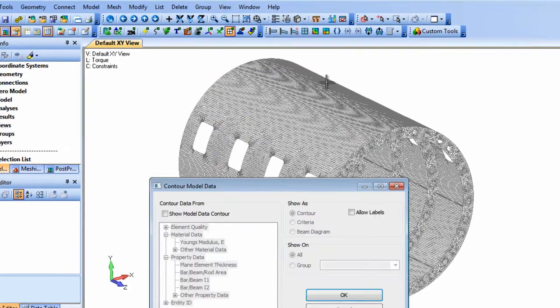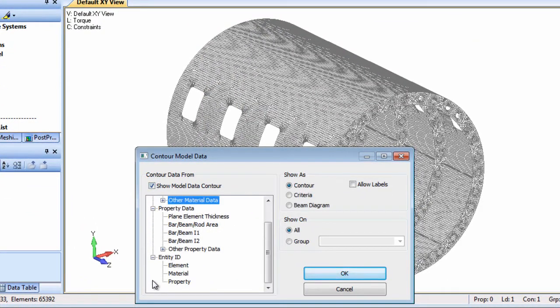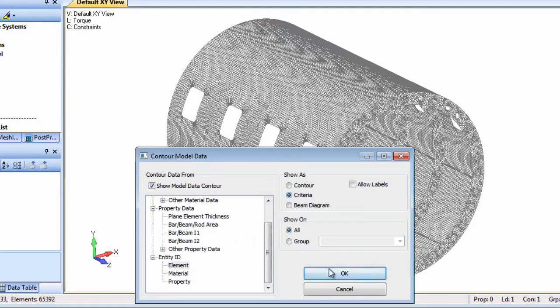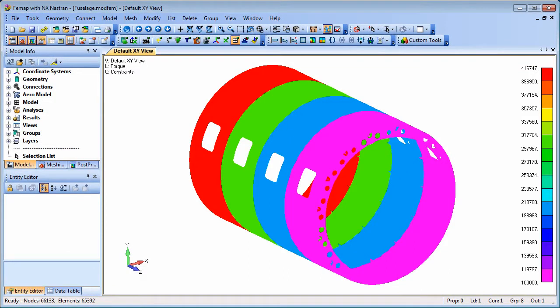Then we simply set up a criteria plot of the element model data. In this example, the IDs are sufficiently far apart that we already see blocks of colors. Otherwise, some additional changes to the color spectrum would be required.